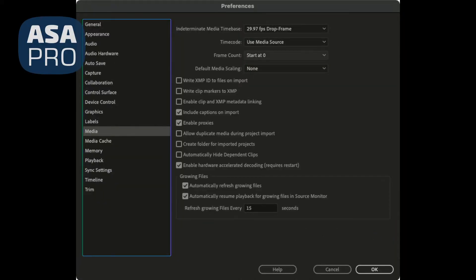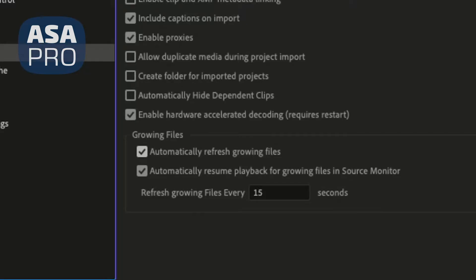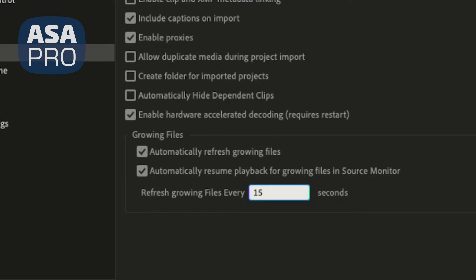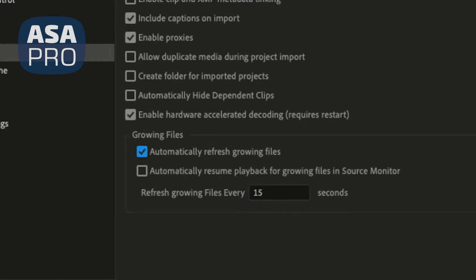Under the Adobe Premiere preferences under media is where you can actually find the growing file support settings. The default refresh rate is 60 seconds. I changed mine to 15 to be a little bit faster to make sure that the file updates more frequently. This is where you can also turn on and off the automatic refresh rate as well.